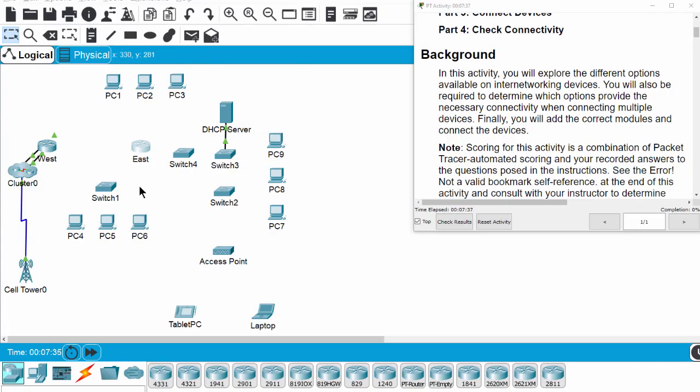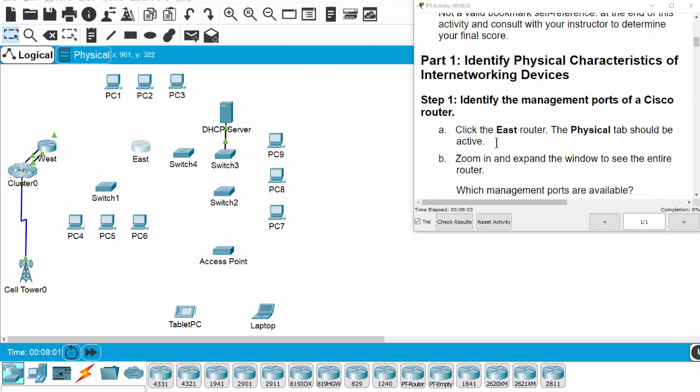Hi, in this activity we will explore the different options available on internetworking devices. We will also be required to determine which options provide the necessary connectivity when connecting multiple devices, and finally we will add the correct modules and connect the devices. On Part 1, identify physical characteristics of internetworking devices. Step 1: identify the management ports of a Cisco router.